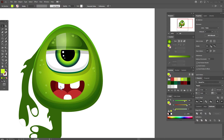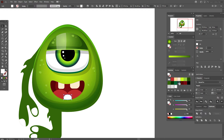Now let's work with the teeth. Change the color first — take this color for the teeth.